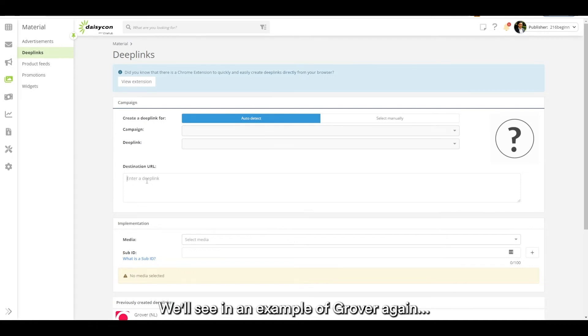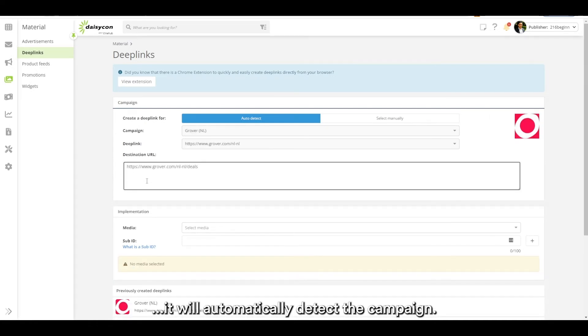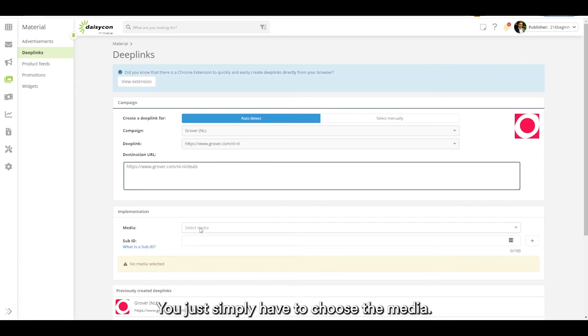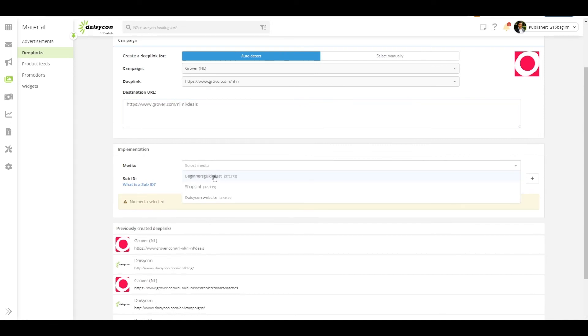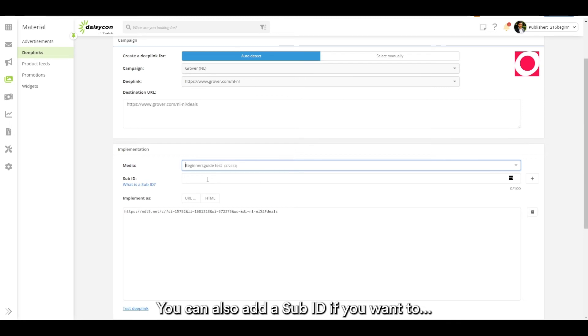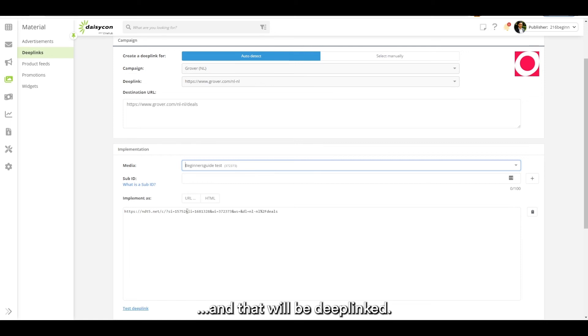We'll see an example of Grover again. It will automatically detect the campaign. You just simply have to choose the media. You can also add a sub ID if you want to. But this is the link that you can implement and that will be deep linked.